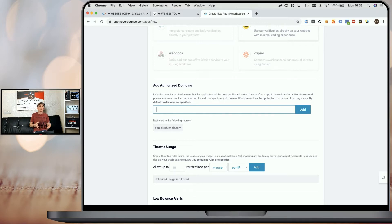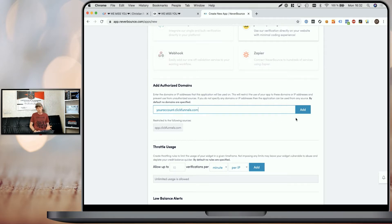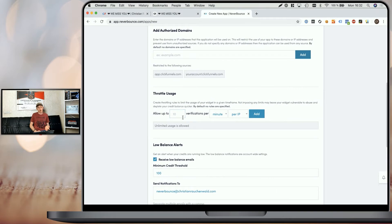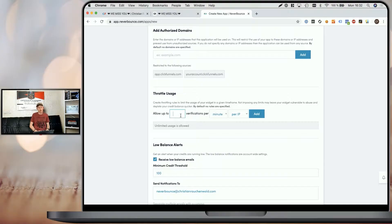If you haven't added a custom domain to your ClickFunnels account or simply not to this specific funnel, your domain may be something like youraccount.clickfunnels.com. Once you've added your domains here, the next thing to configure is the usage throttle. You can define how often a user from one IP address will be able to try to submit or opt-in with an email in a certain period of time.